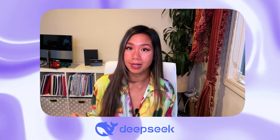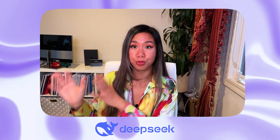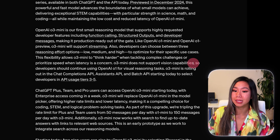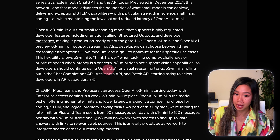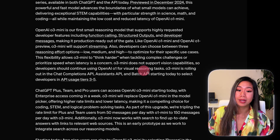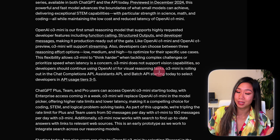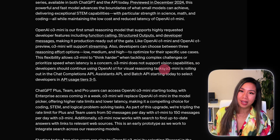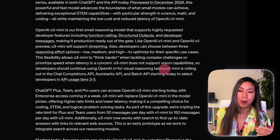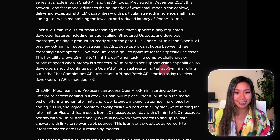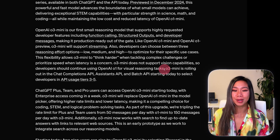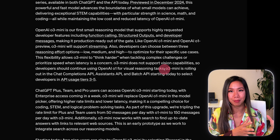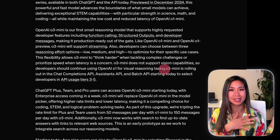That's one critical design difference between O3 and R1. O3 mini does not support vision capabilities, whereas O1 does support visual reasoning tasks — another sign that O3 mini was probably shipped a little sooner than expected, and so they couldn't ship both language and vision capabilities all at once.